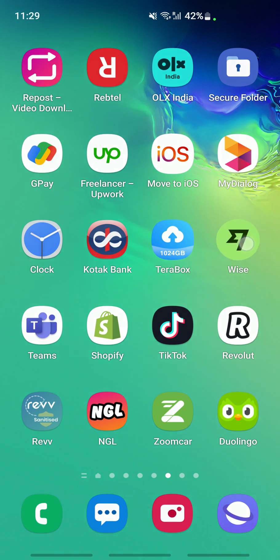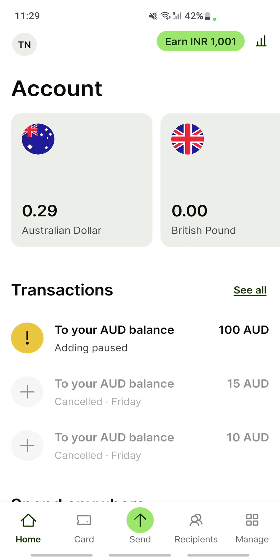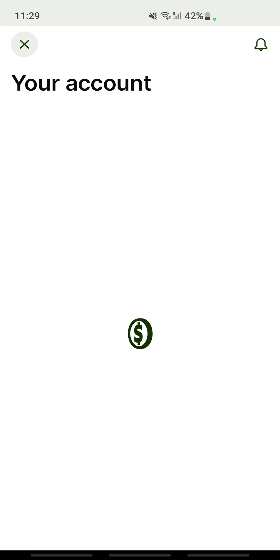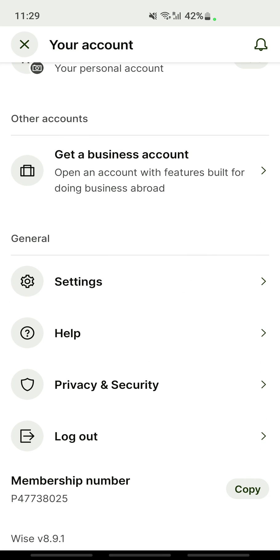First, open up Wise and log into your account. Once you have logged in, go to your account option and click on it. You will see a logout option — go ahead and log out from your account.